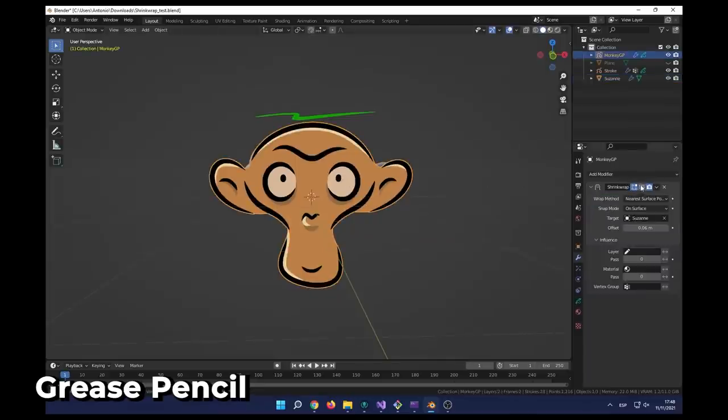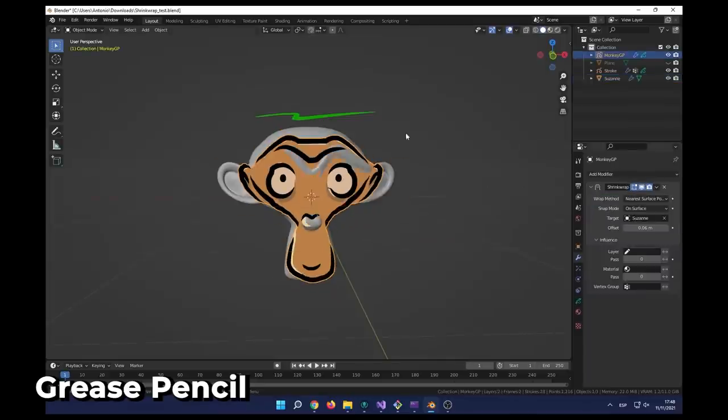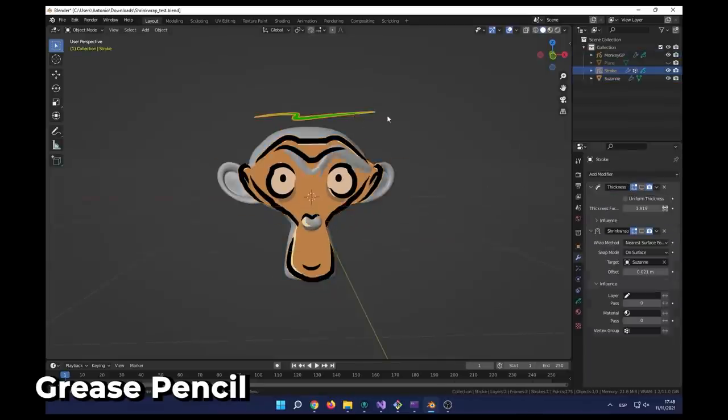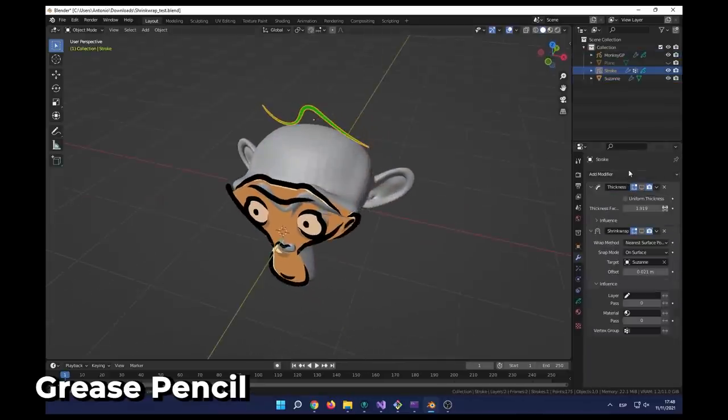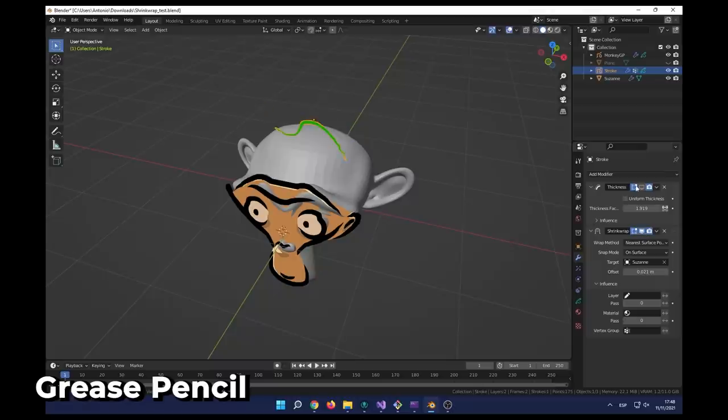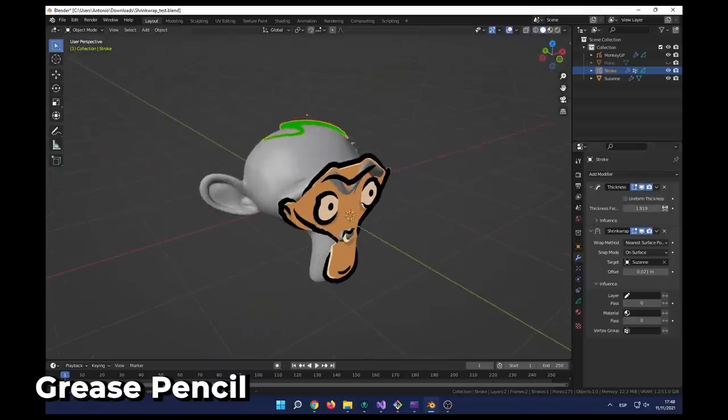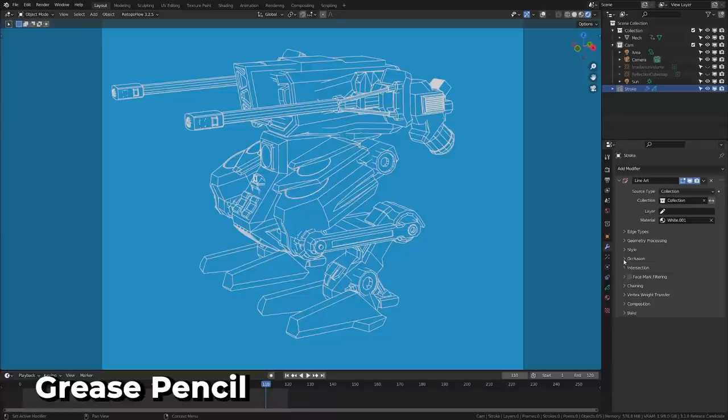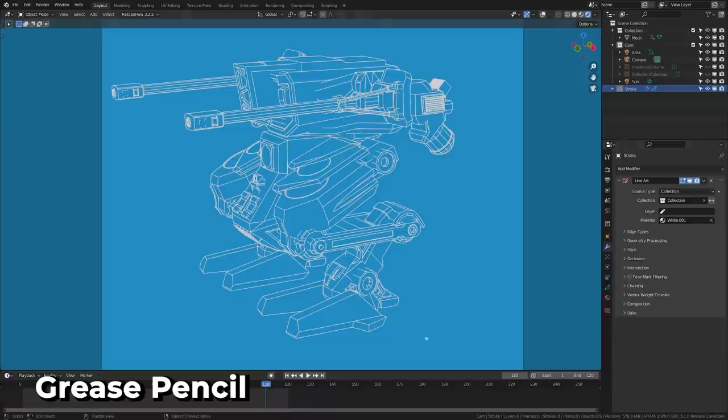Grease Pencil received a cool new modifier allowing you to shrink wrap your Grease Pencil objects to meshes. This could be used to add simple depth to some of your more complex camera moves.